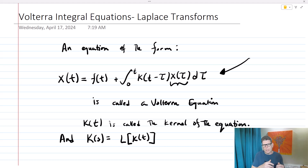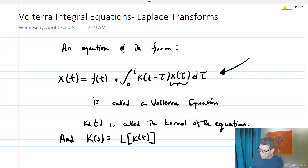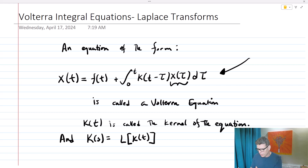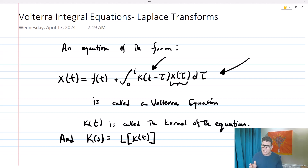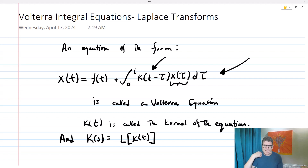We're going to utilize the convolution integral in order to solve these Volterra equations. The equation of the form x of t equals f of t plus the integral from 0 to t of k of t minus tau, x of tau, d tau is our Volterra equation. k of t is called the kernel of the equation, and we'll refer to big K of s as the Laplace transform of k of t.